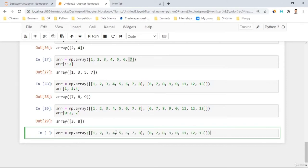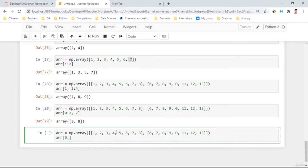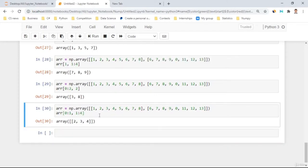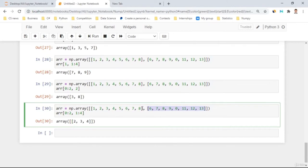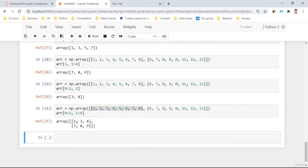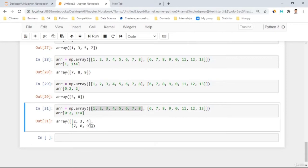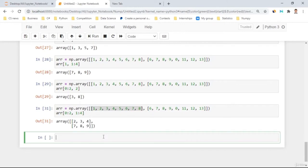Another slicing trick: 'array[0:1, 1:4]' — this selects from row 0 up to row 1 (exclusive), and columns 1 to 4 (exclusive). So it gives elements from the first row at columns 1, 2, 3. If I change to '0:2', it takes two rows and gives elements from both arrays from the first up to the fourth column — a very flexible way to extract sub-arrays.